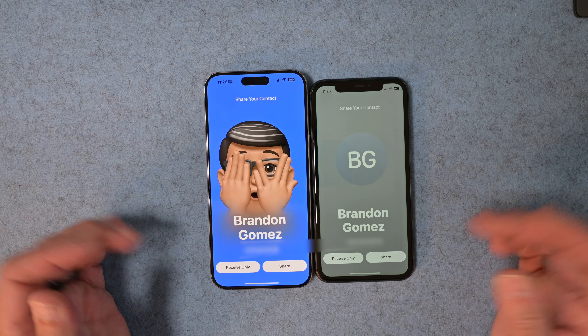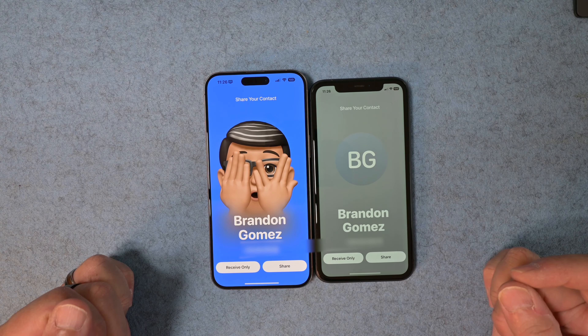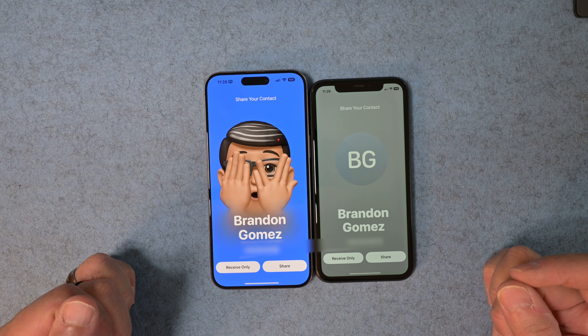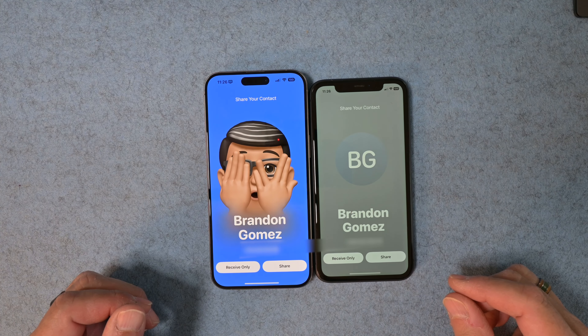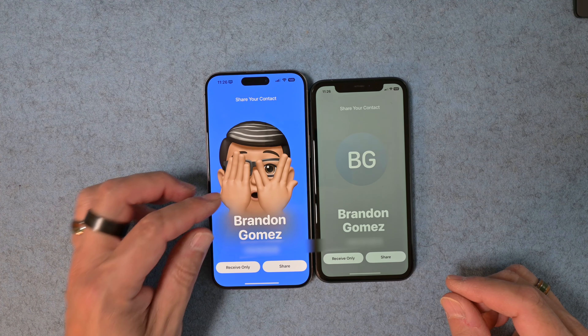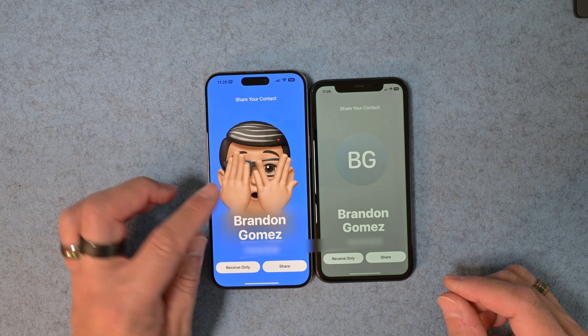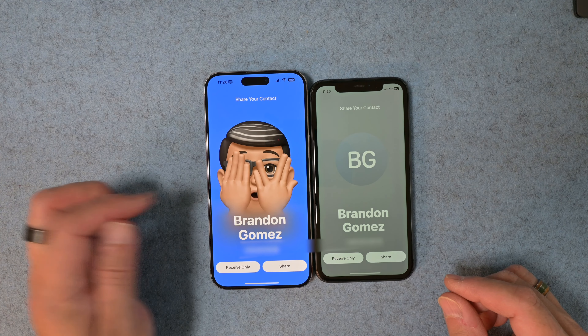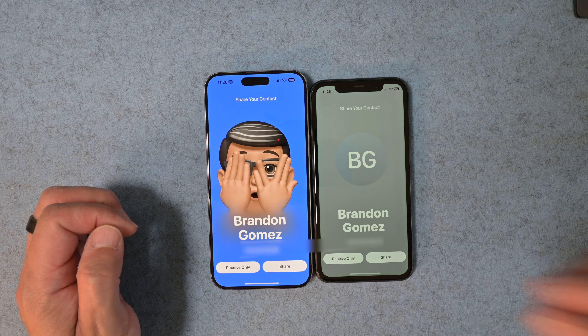There it is — you can share and receive your contacts just by bringing two phones close together. Now let's look at how you can configure your contact card in iOS.